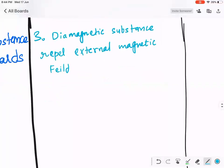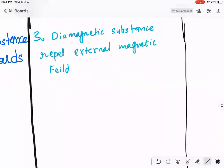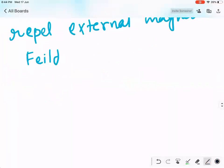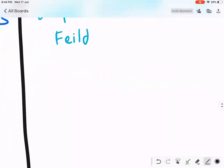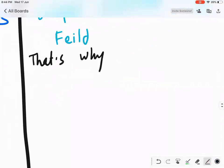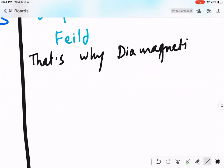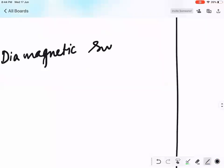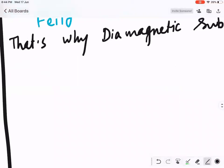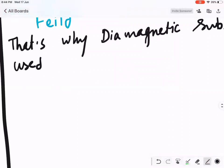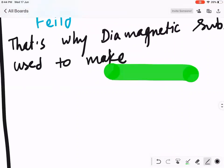Diamagnet! That's because diamagnetic substance repels the external magnetic field — that is why diamagnetic substance is used in making bullet trains.